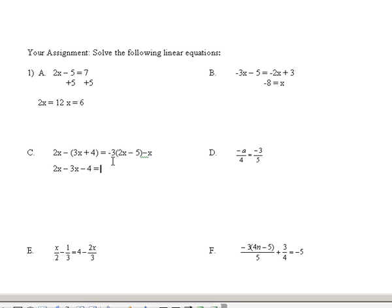Same thing here — we have to distribute the minus 3 through the parentheses. That gives us minus 6x plus 15, because negative 3 times negative 5 is positive 15. The minus x will still stay just a minus x, because it's not affected by this minus 3. The minus 3 is right outside the parentheses, meaning it gets multiplied times everything in the parentheses, and the minus x is not in the parentheses.